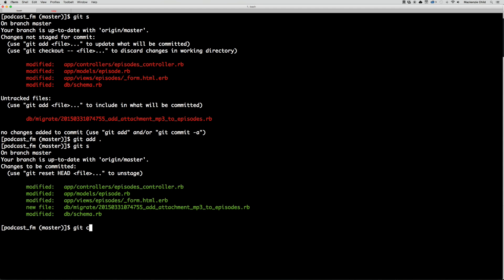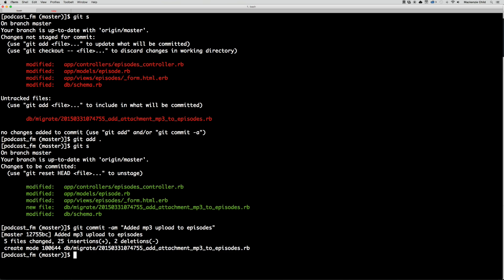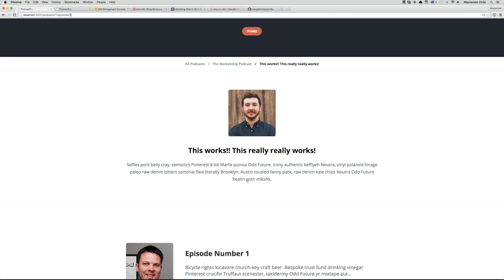Let's exit the console by doing control-d. Let's do git add, and then git commit -am 'add mp3 upload to episodes'.